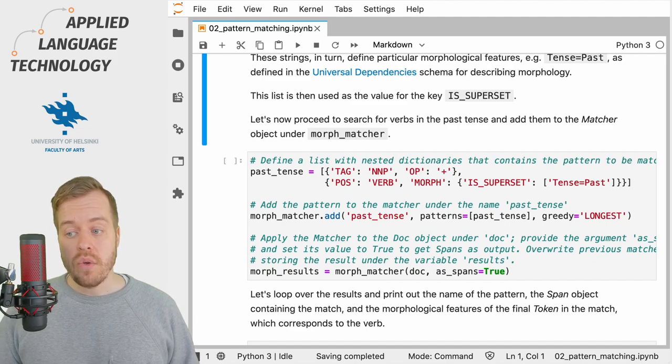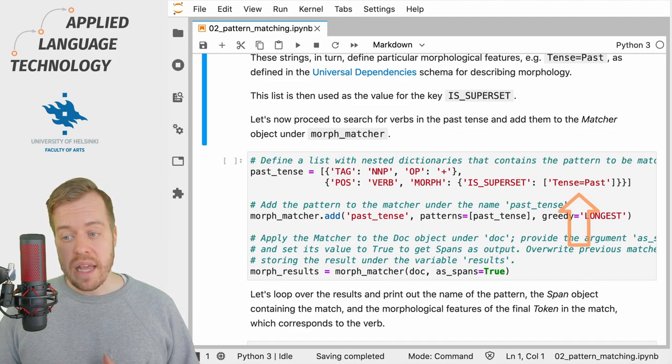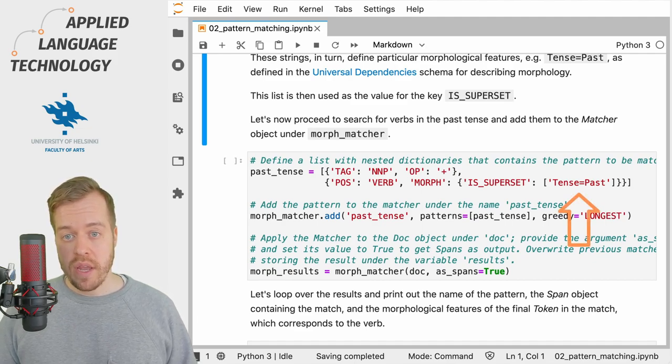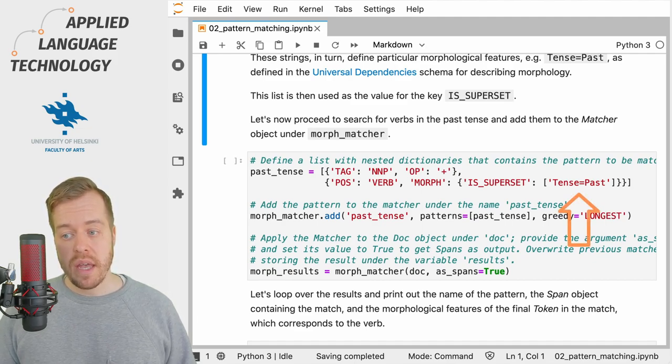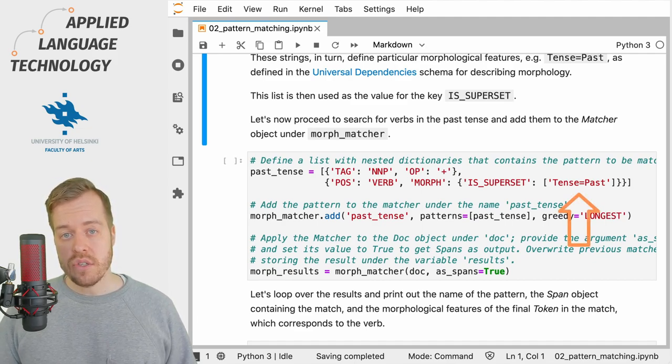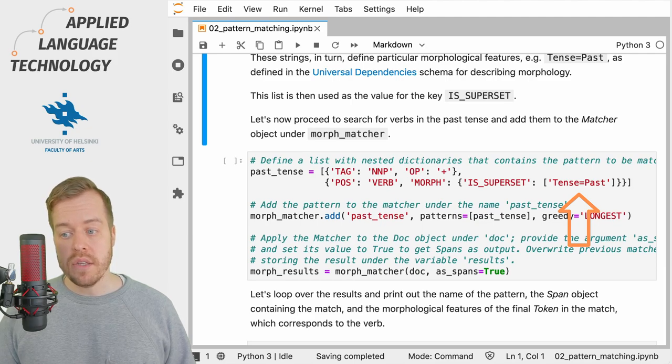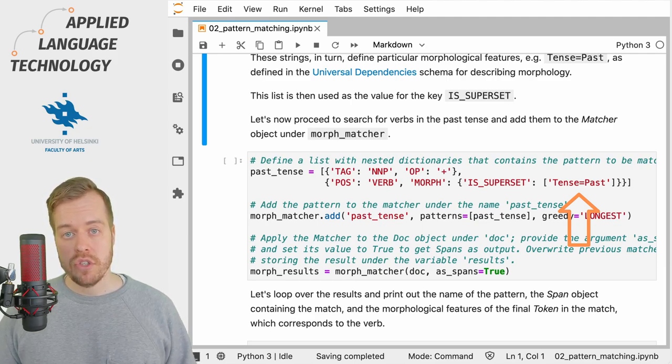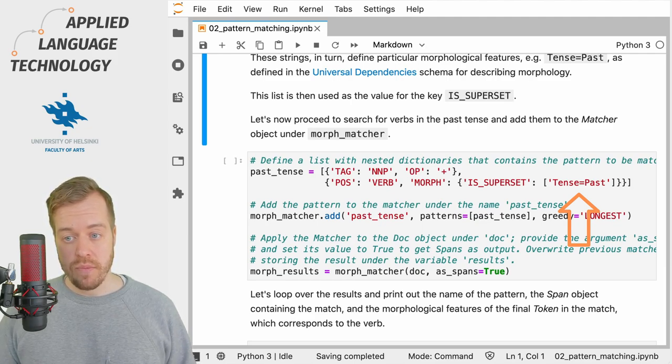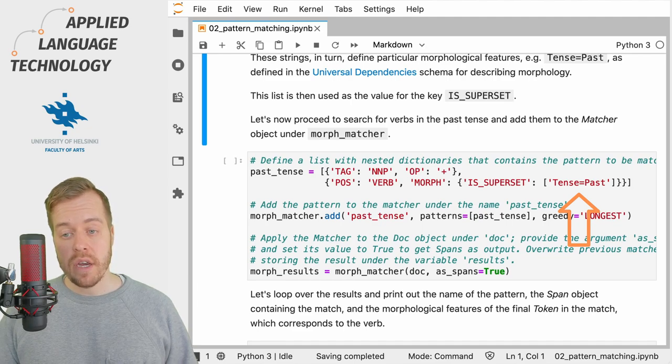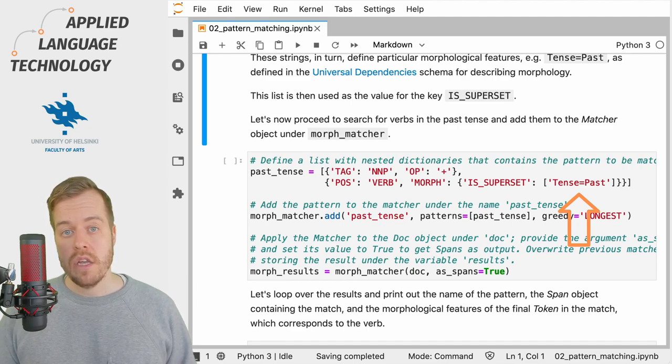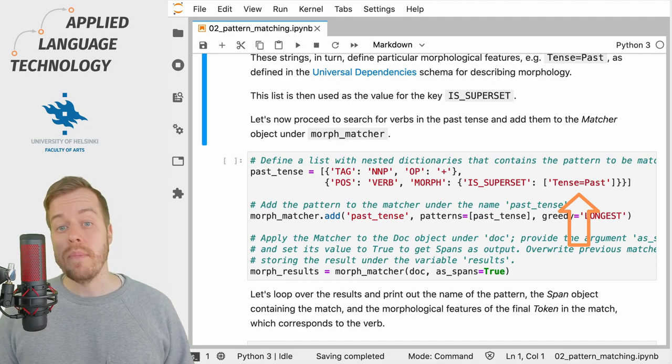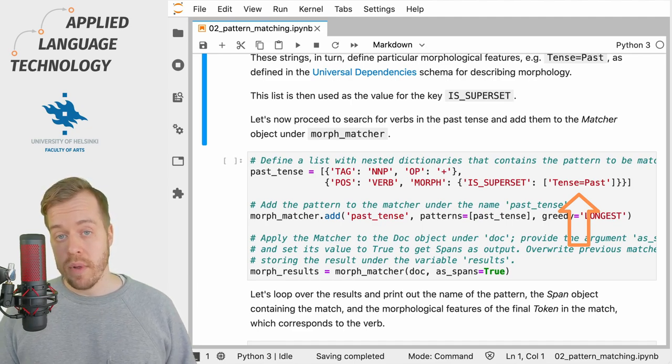Whose value is a list of string objects, and each string object needs to match a morphological feature as defined in the universal dependencies formalism.